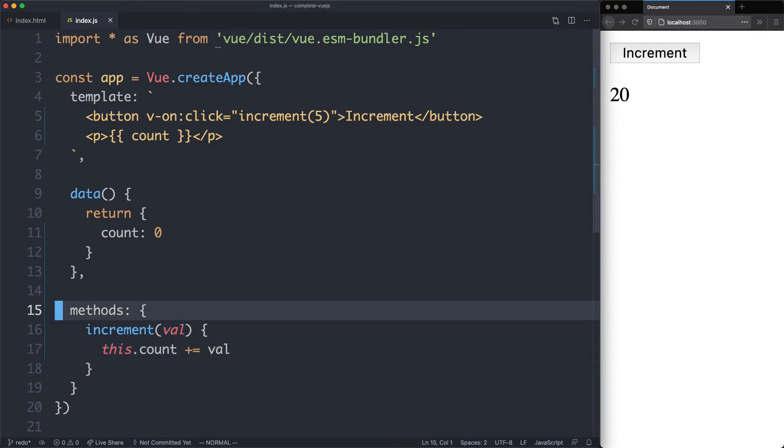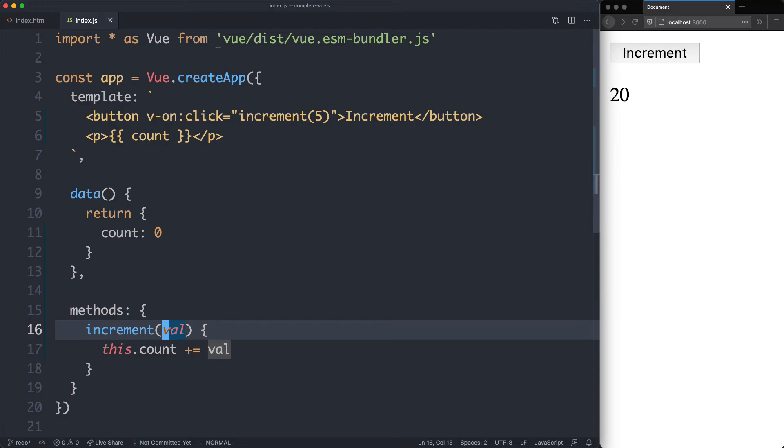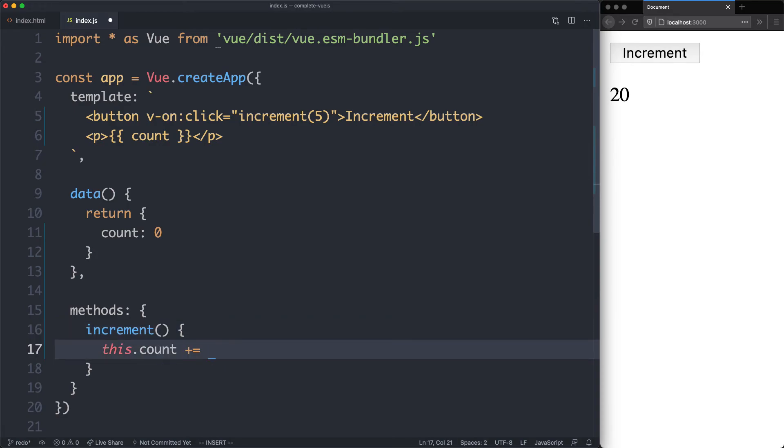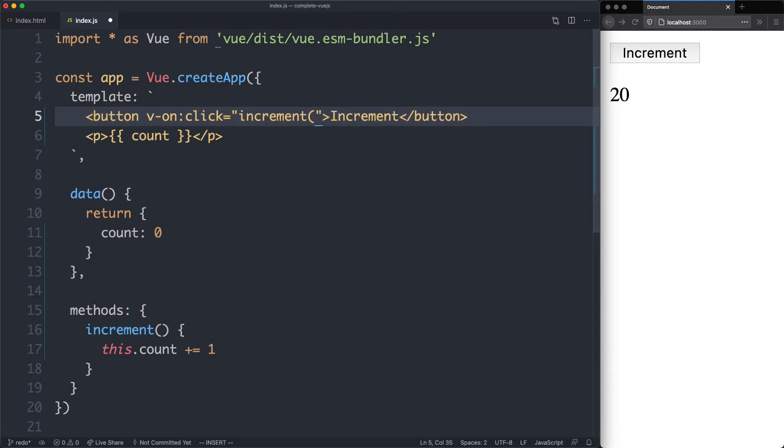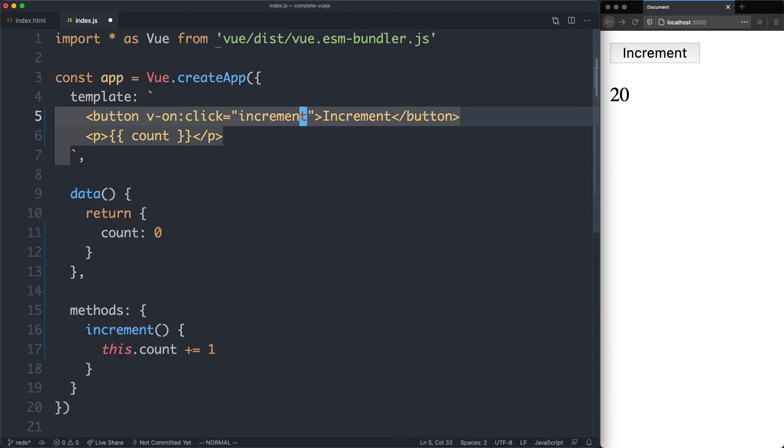There is one more nice feature Vue is going to give you, and you can actually omit the brackets or the parentheses if you're not going to have any arguments. For example, if we go ahead and revert this back to one, come up here, we can actually remove these brackets here, and Vue is going to figure out this is a method and it needs to be called.